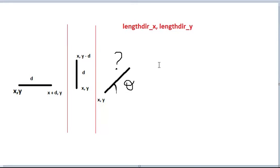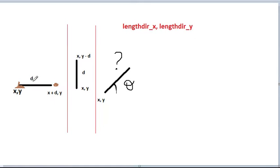Hello guys, today I'll be talking about two Game Maker functions: length_dir_x and length_dir_y. To understand this better, let's consider three examples. The first is a horizontal gun. This point is X,Y, which is basically the origin of the gun, and this is where we want the bullet to be spawned. We just add the distance — the length of the gun — to the X value of the gun's origin.